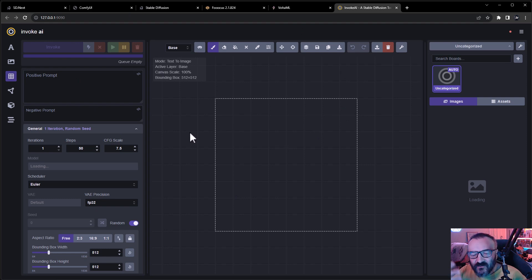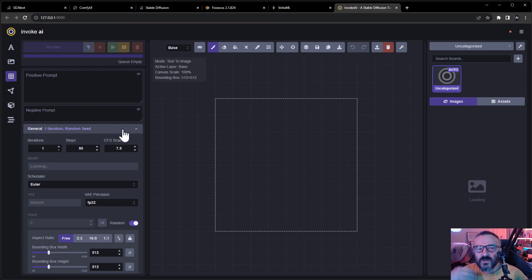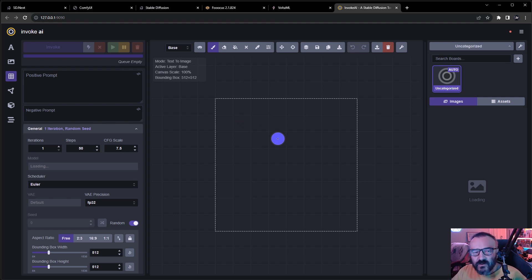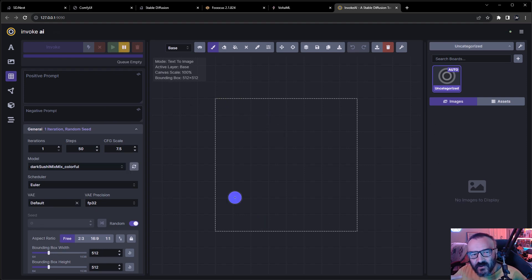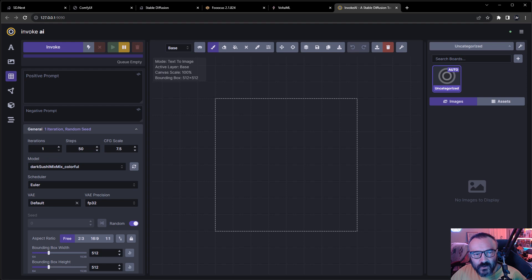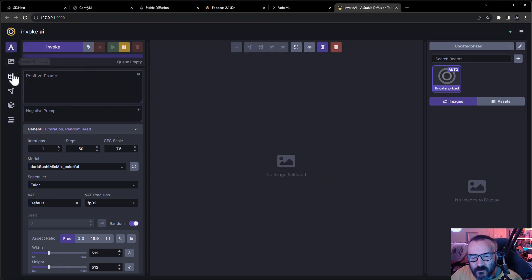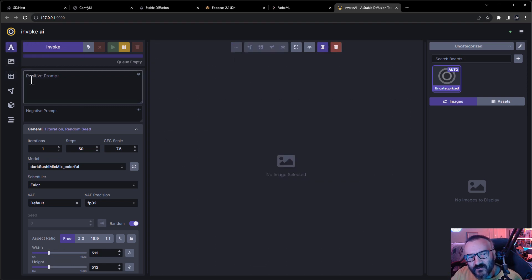InvokeAI reminds me of Leonardo AI online. If you prefer a brush-style workflow - painting areas where you want to render, inpaint, or apply masking - you'll find InvokeAI more intuitive and easy to use. That's why I like it for those specific properties. The downside is that because of this interface design, you don't have the more extensive deeper-code capabilities you'd find in ComfyUI or Automatic1111.